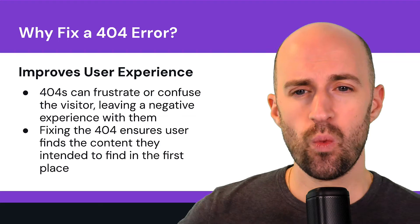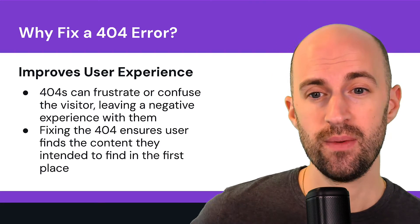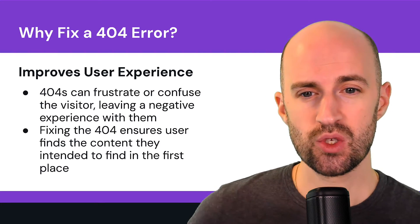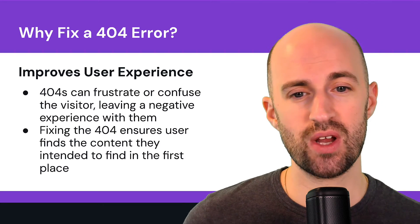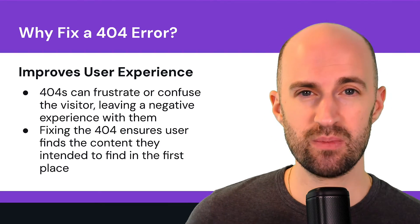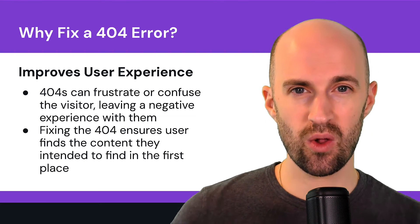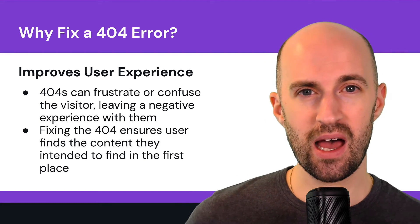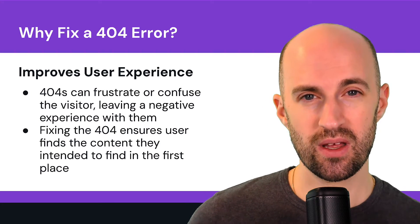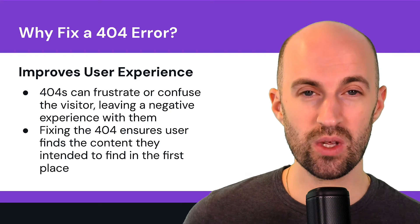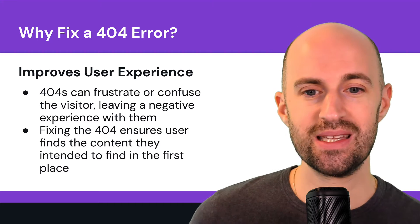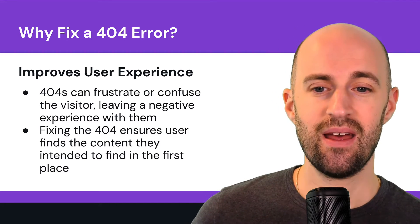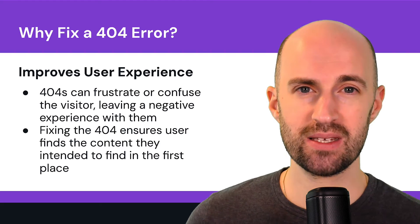So why fix a 404 error? Firstly, it improves the user experience. So 404s can really frustrate or confuse the visitors, leaving a negative experience with them. And we've all experienced that in all the years that we've been online, used the web, click a link, it doesn't load. You're frustrated, you didn't get what you wanted.